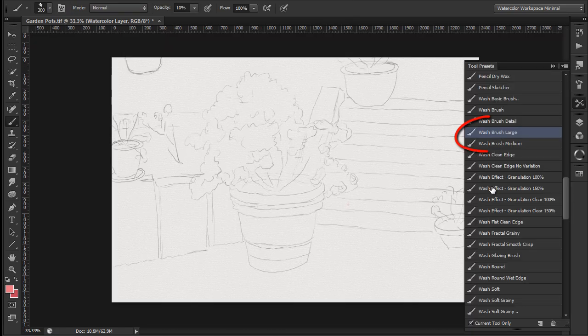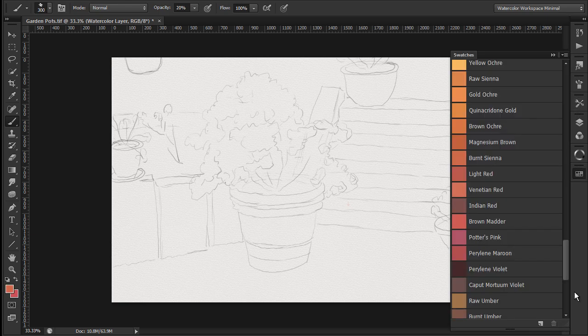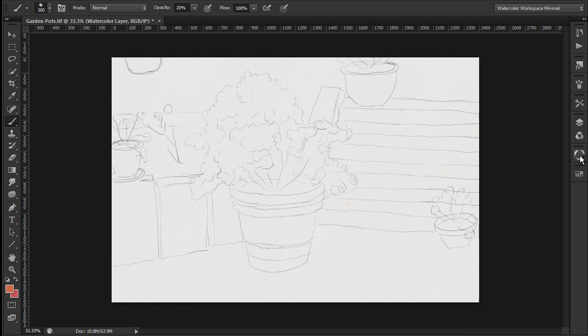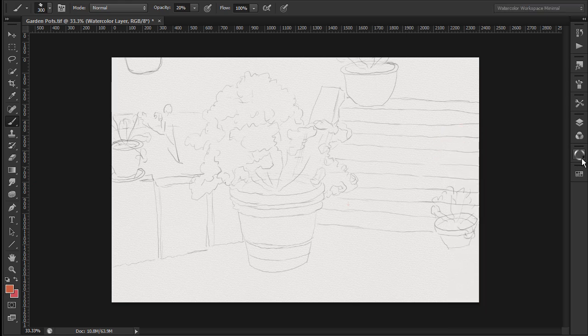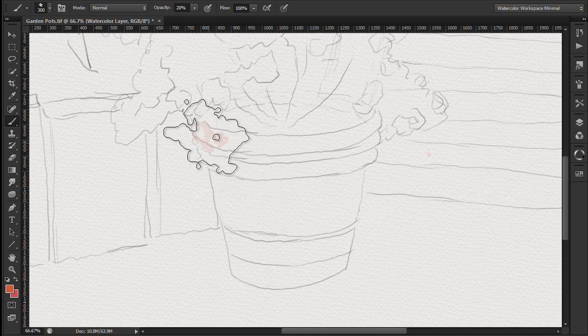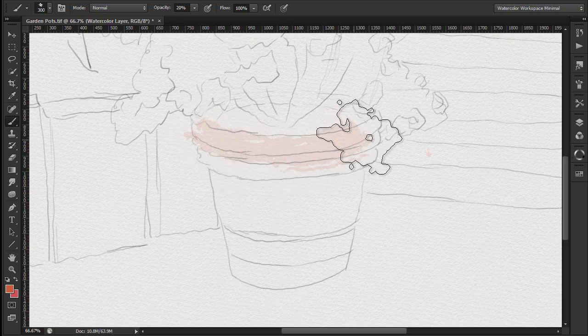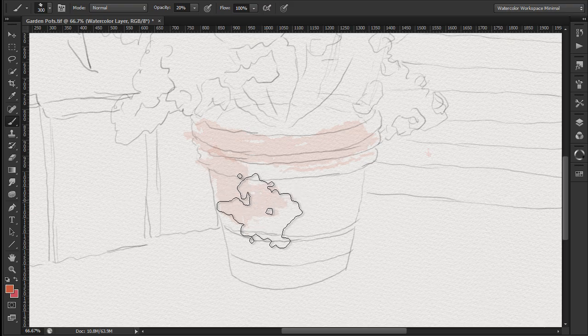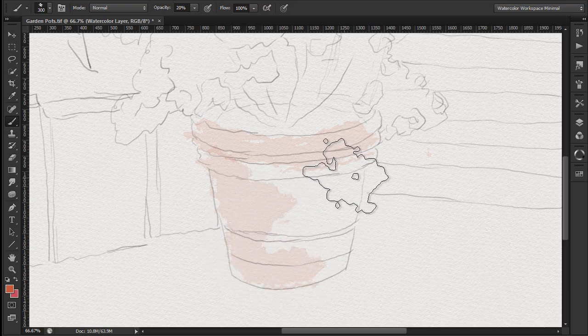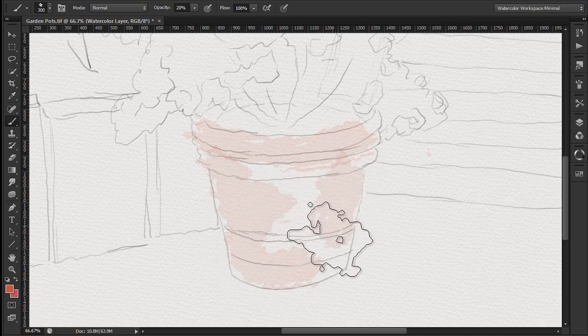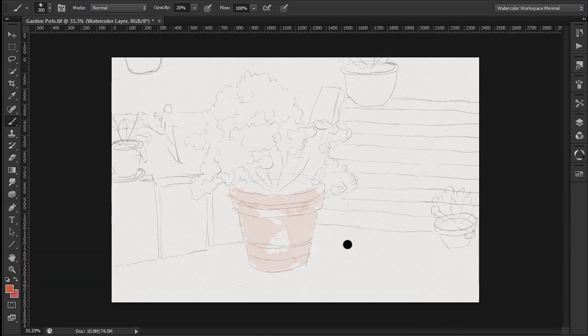To start with I'll do a light wash using the wash brush large. I'll pick burnt sienna for the pot and adjust the colors using the magic picker. I'll zoom in to show you what the wash brush large looks like. As you can see it's a very wet brush. We're not concerned with accuracy at this point so this is a good brush to use. I'll now do the remainder of the first wash.